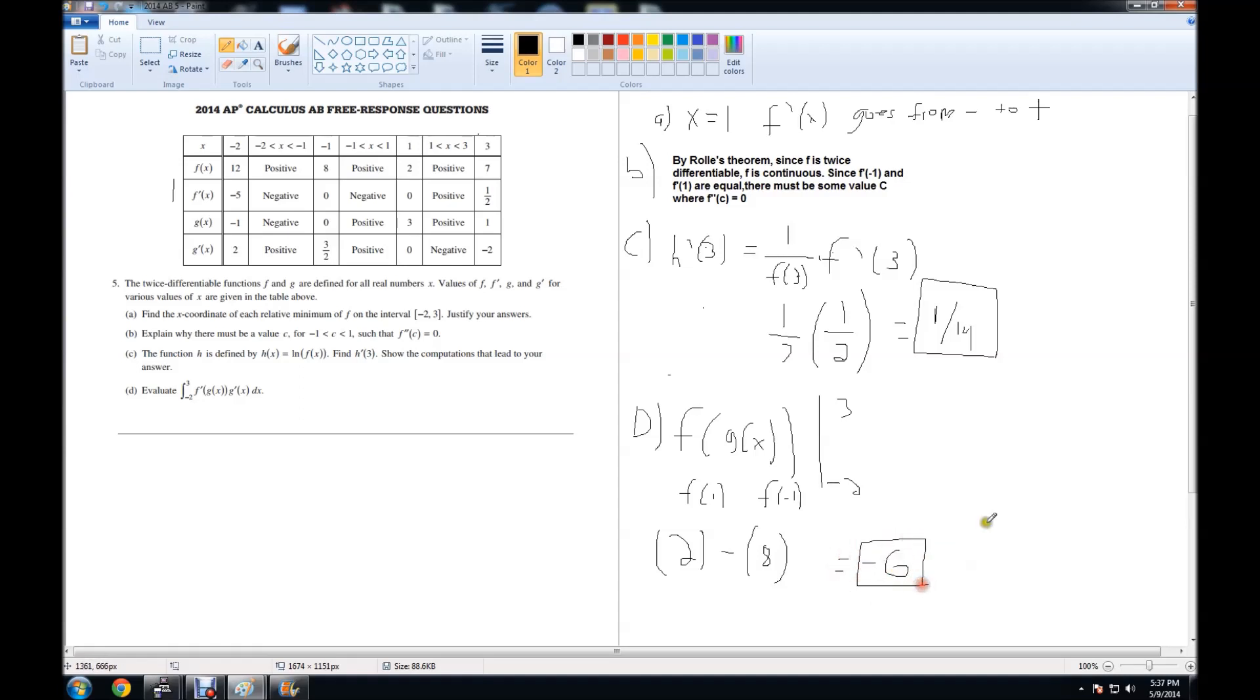And that is the solution for part D, which completes this entire free response question. Thank you for watching.